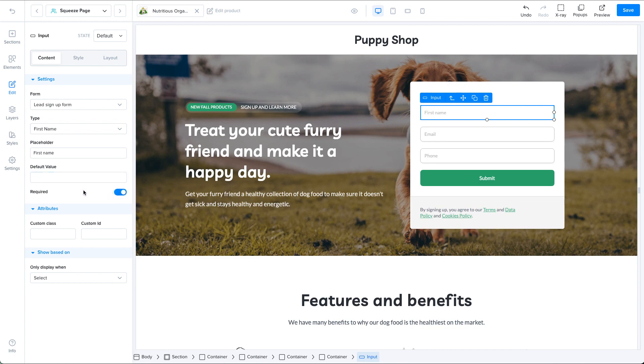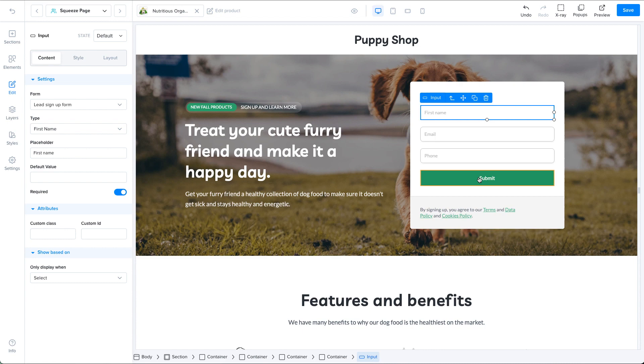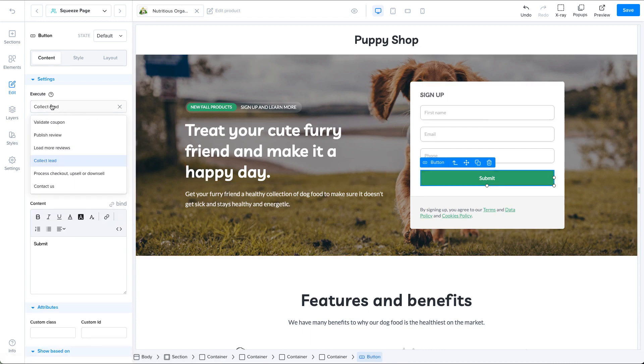Then we have the button. The button has an execute setting. To submit the form and collect a lead, this setting should say collect lead. Again, if you're working on a contact us form, this setting should say contact us.